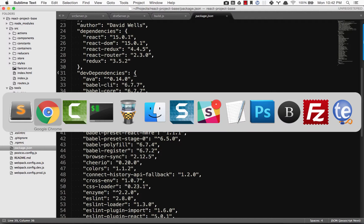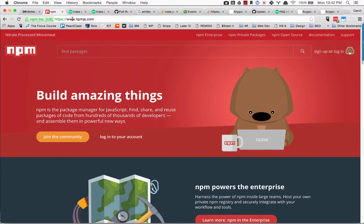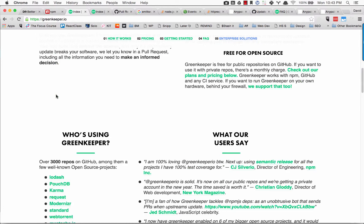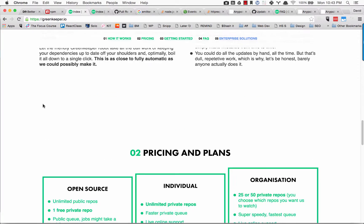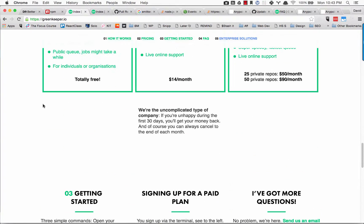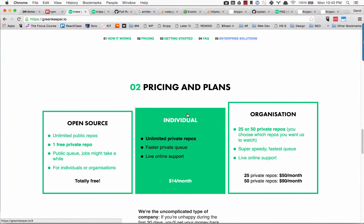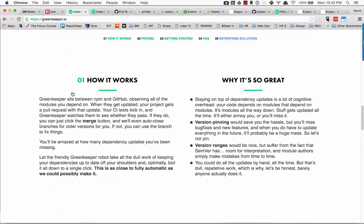So what I want to show you is an awesome tool called Greenkeeper.io. It's free for open source projects. I believe it's paid for private repos.